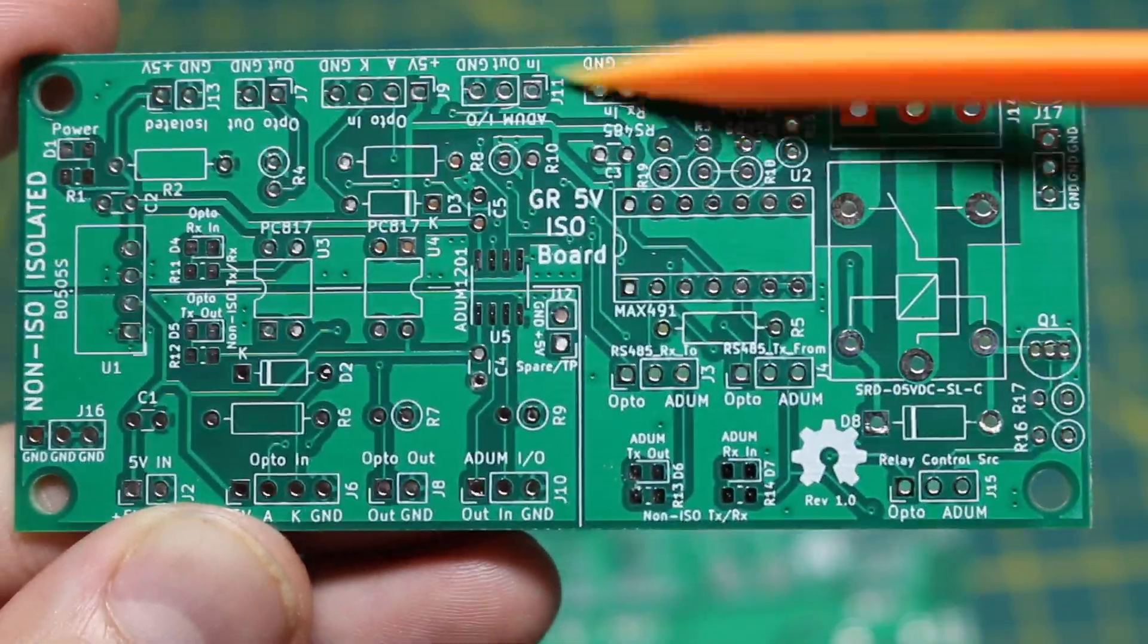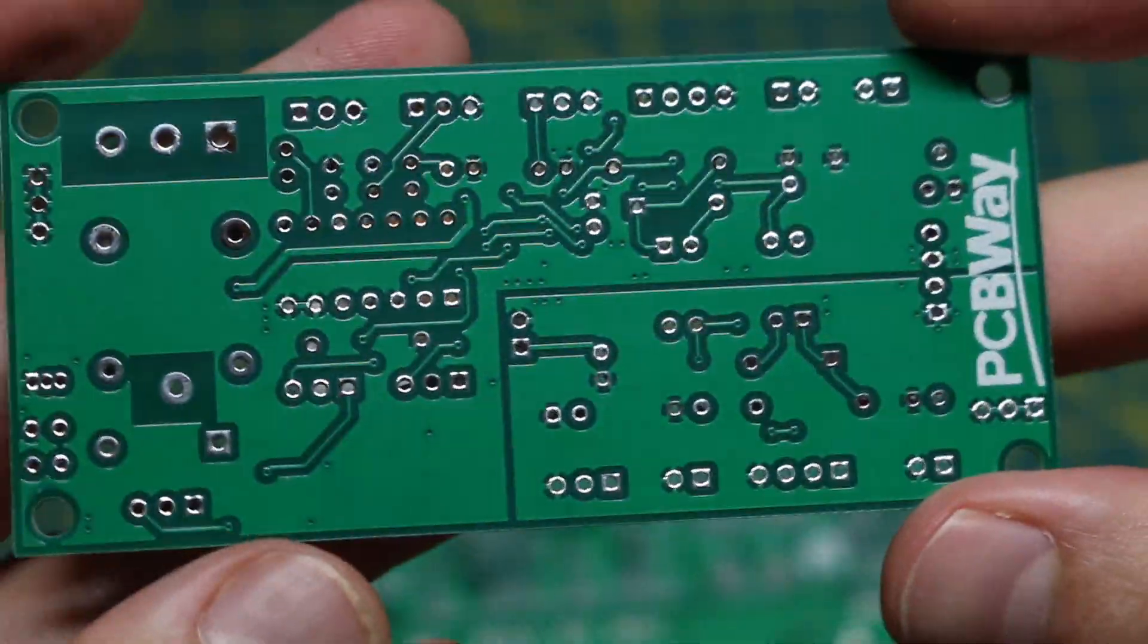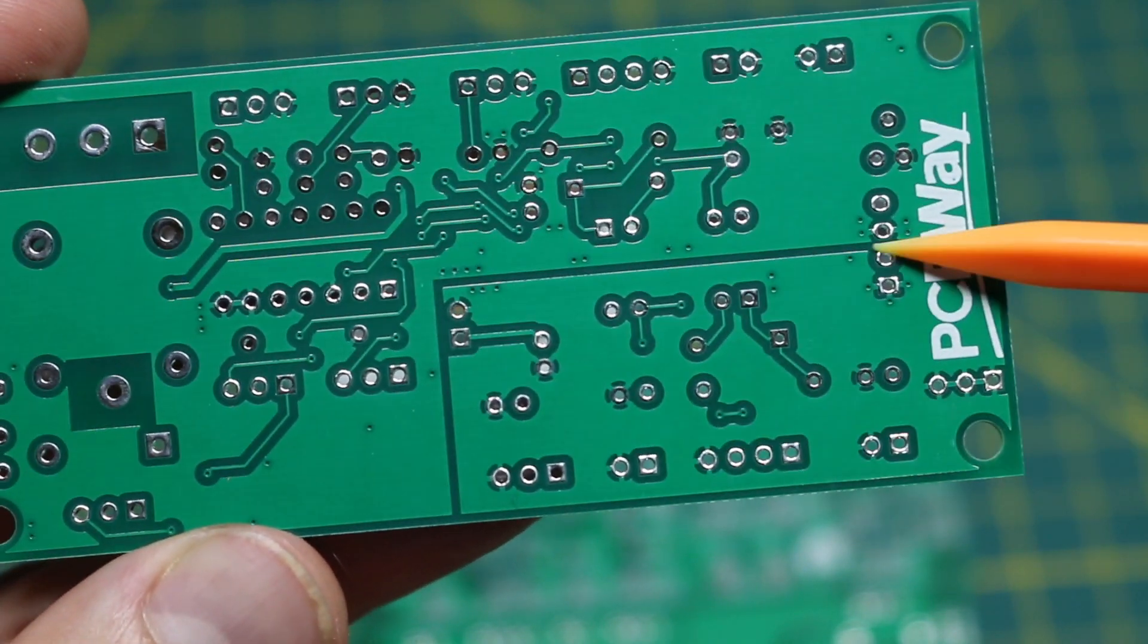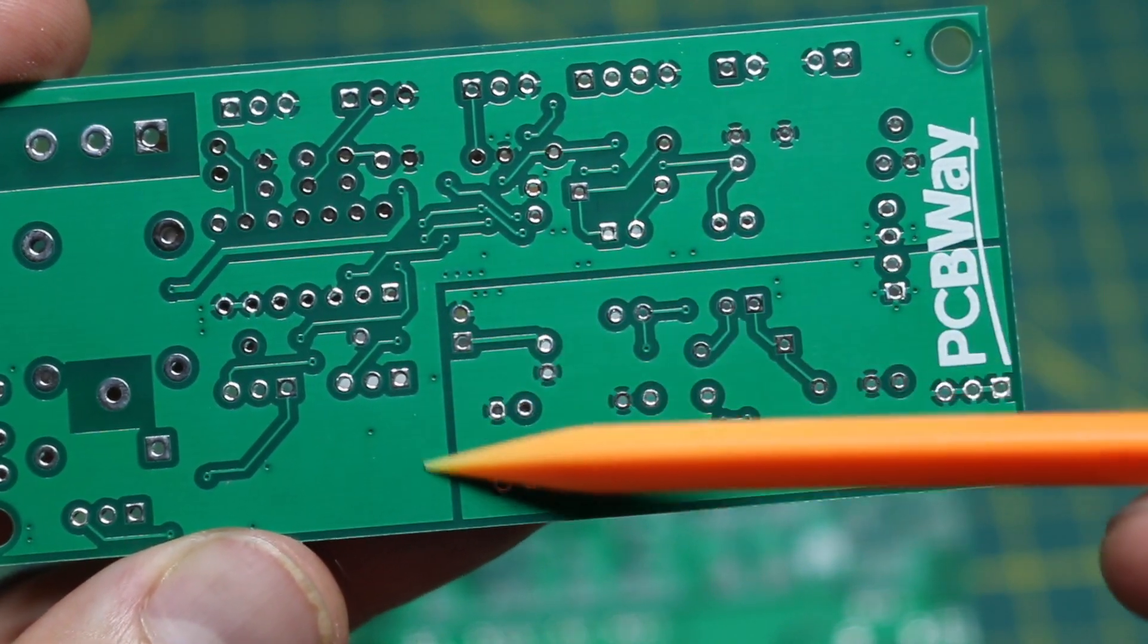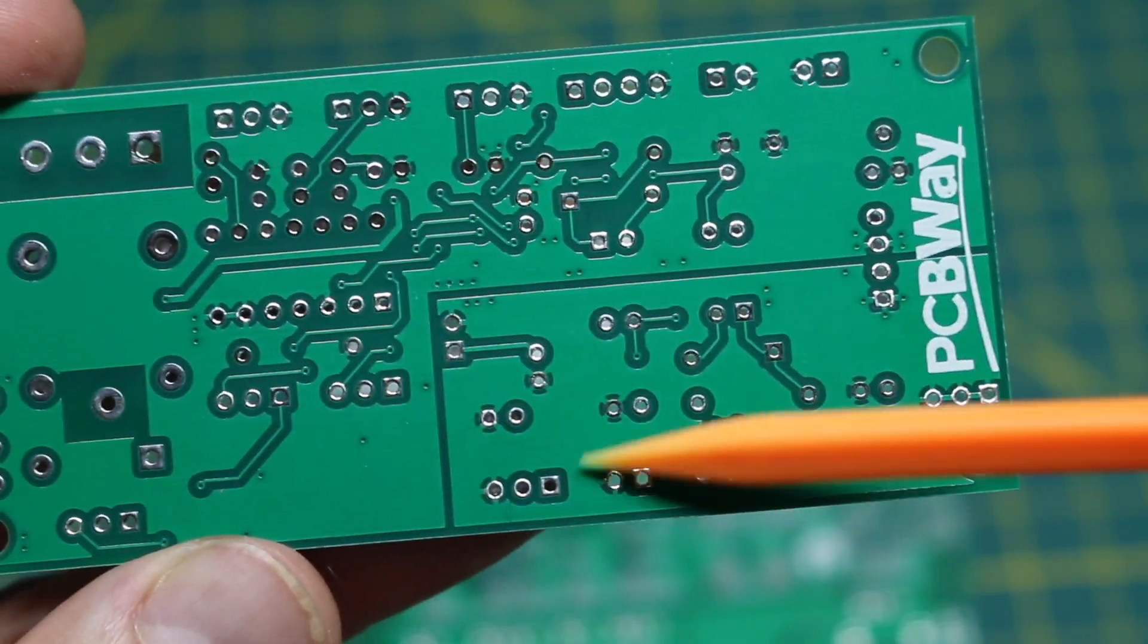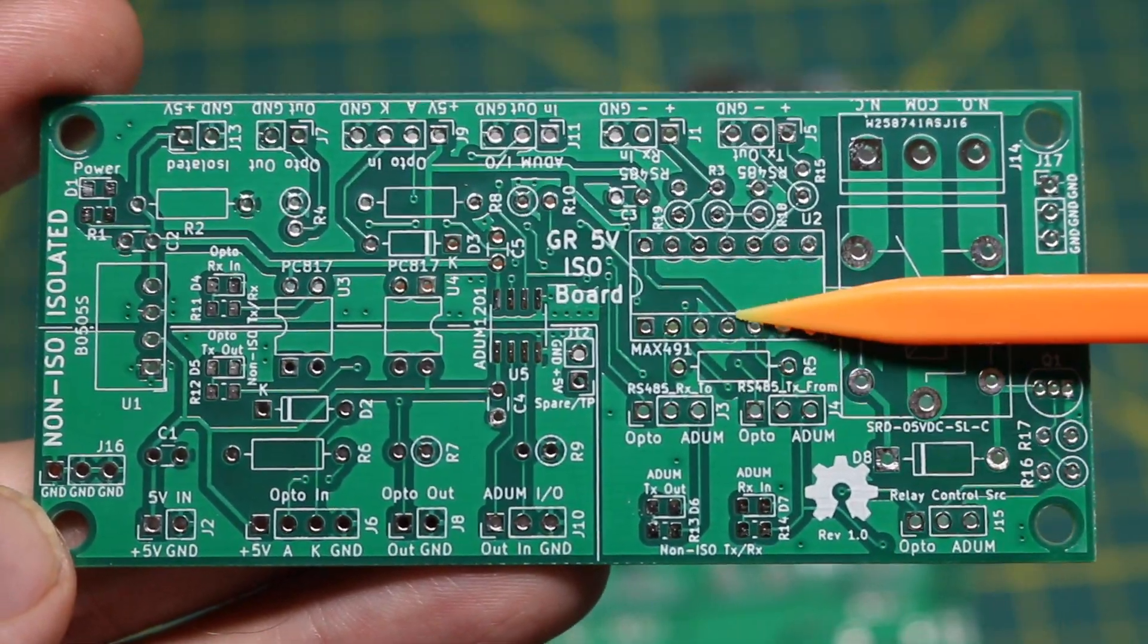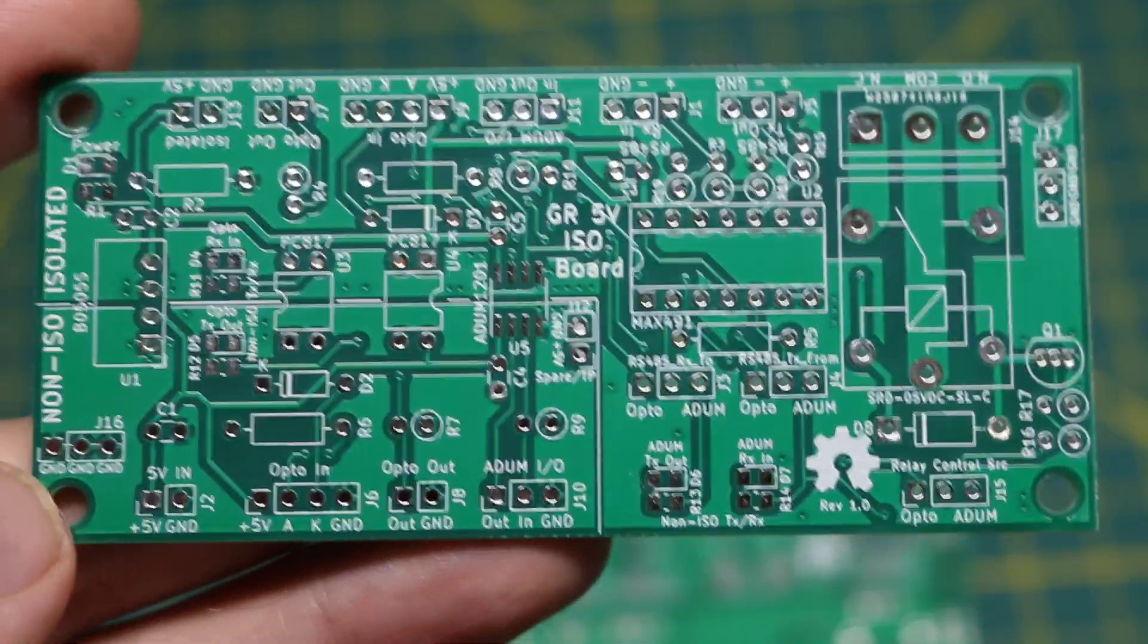So when we look at the schematic we'll see all the ways we can connect everything up and it's easier to see the isolated section on the bottom side. We have a physical separation of the ground plane on each side. So let's look at the schematic and talk about why we want to do any of this.